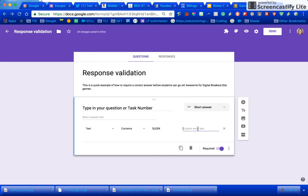This line right here lets you say something like oops that's not it. Try again.